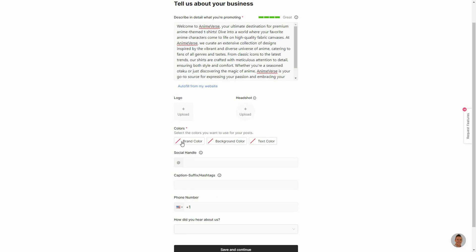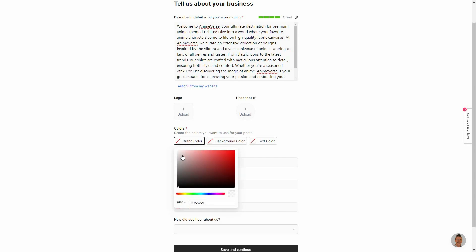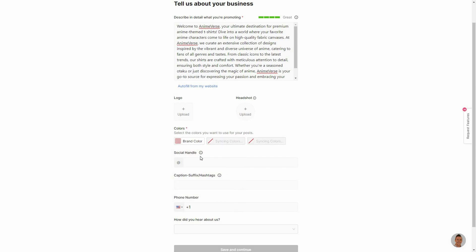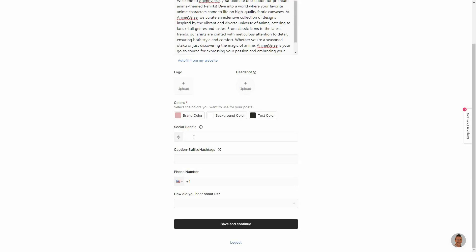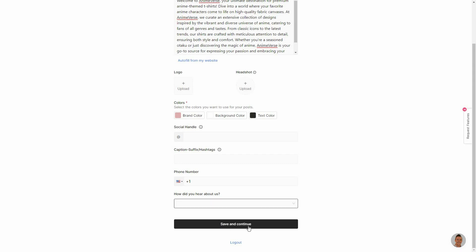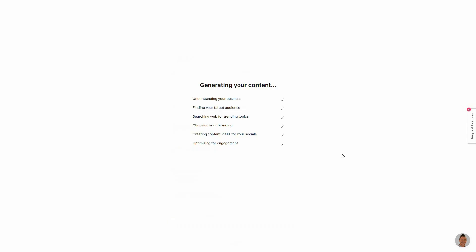I can also upload a headshot and choose the brand color. Once you choose a certain color the other colors are going to be synced. And then you can also provide your social handle, caption suffix or hashtags, your phone number, and how did you hear about Marquee. So let's save and continue.